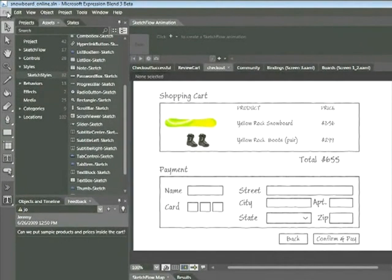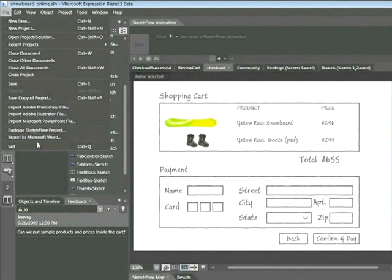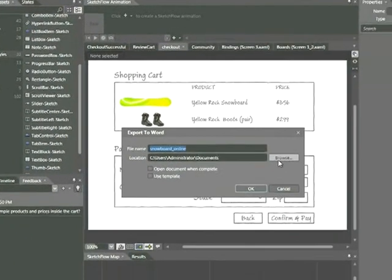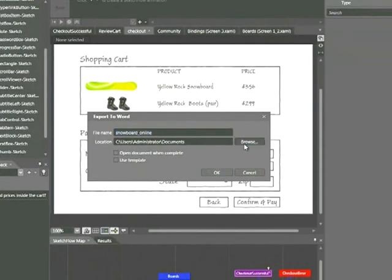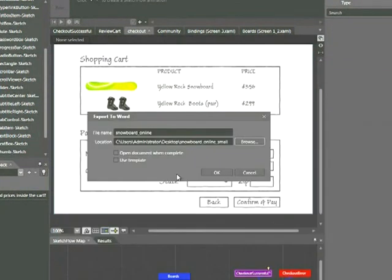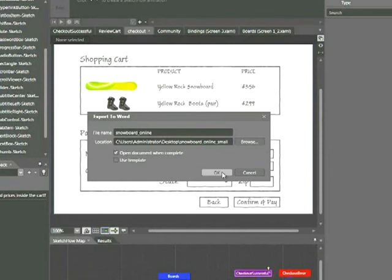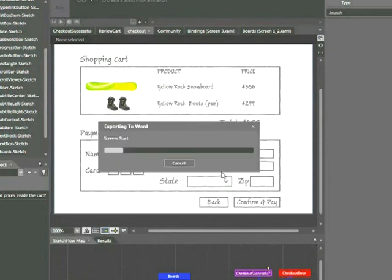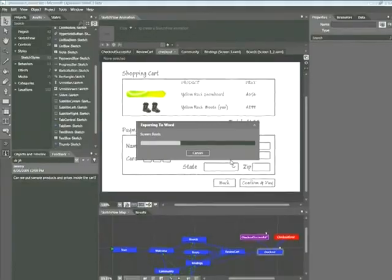If you choose File, Export to Microsoft Word, again, select a location and in my case I'm going to choose Open Document when complete. Click OK. What this feature will do is take your Sketchflow project and export it to Microsoft Word in a completely different format.